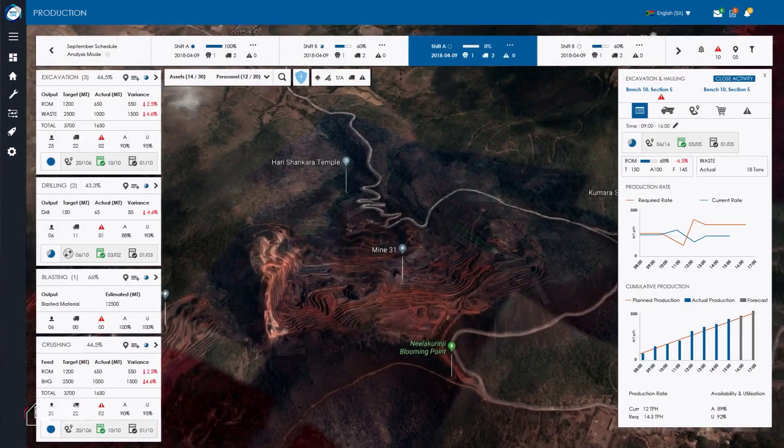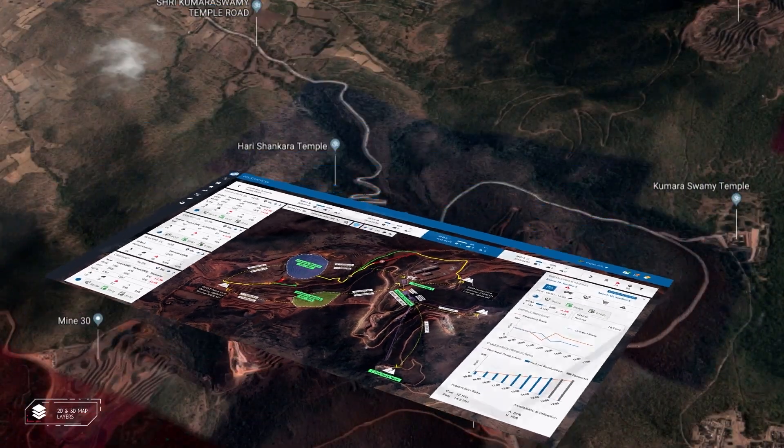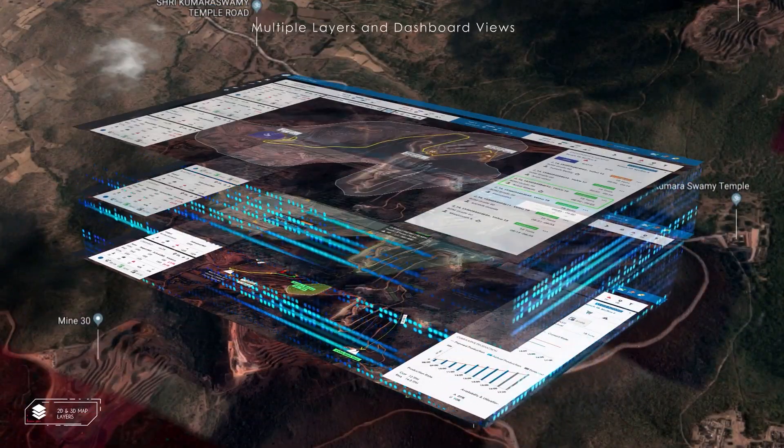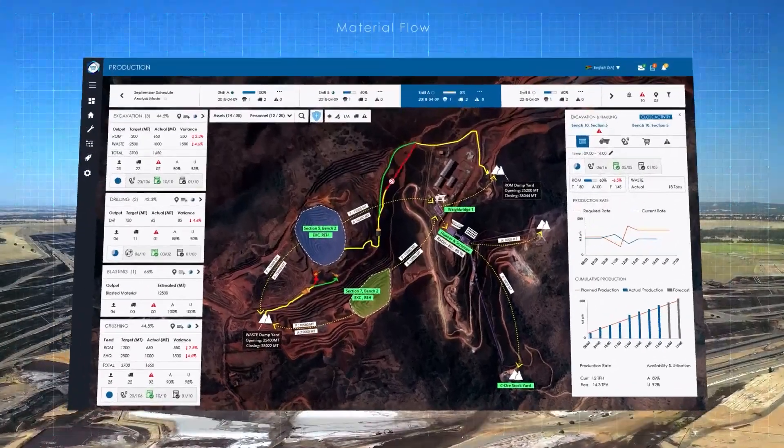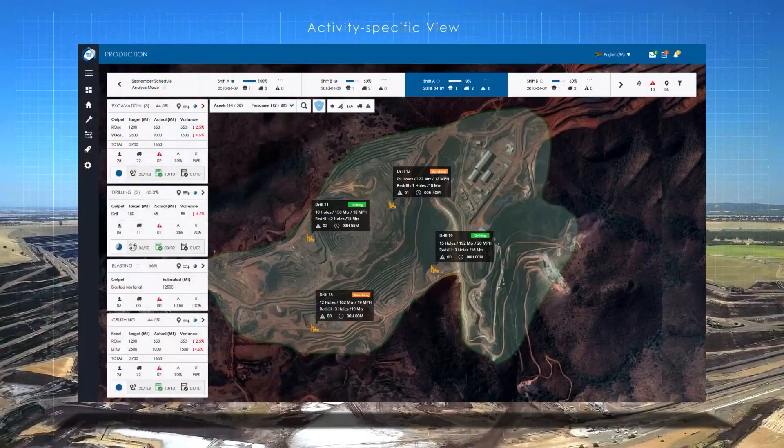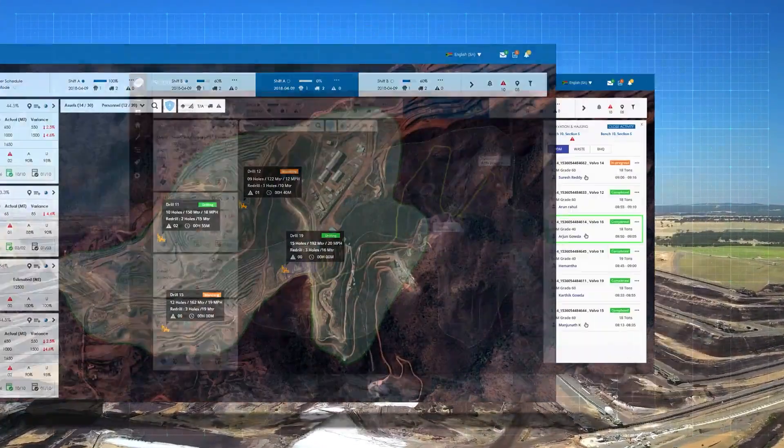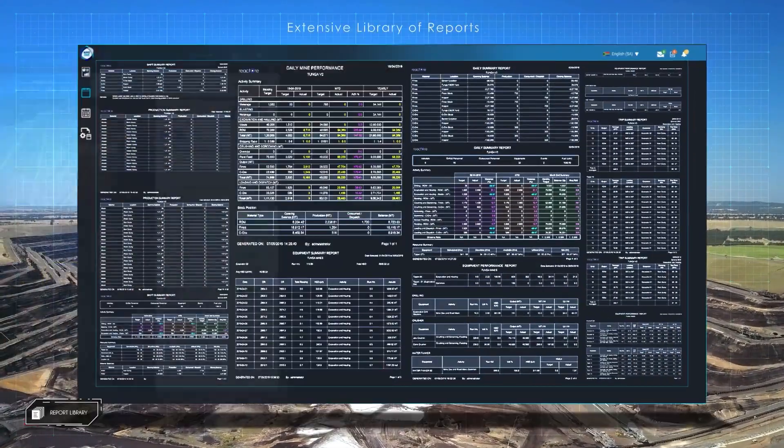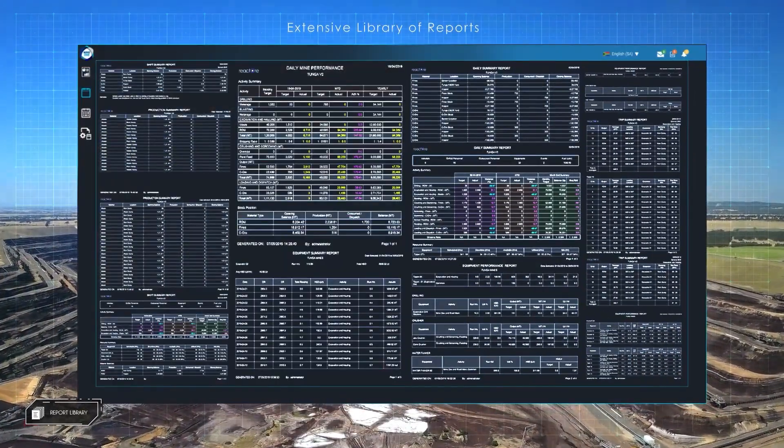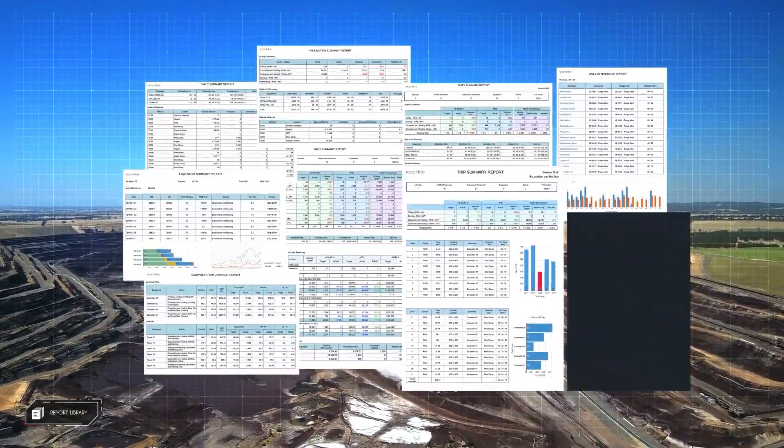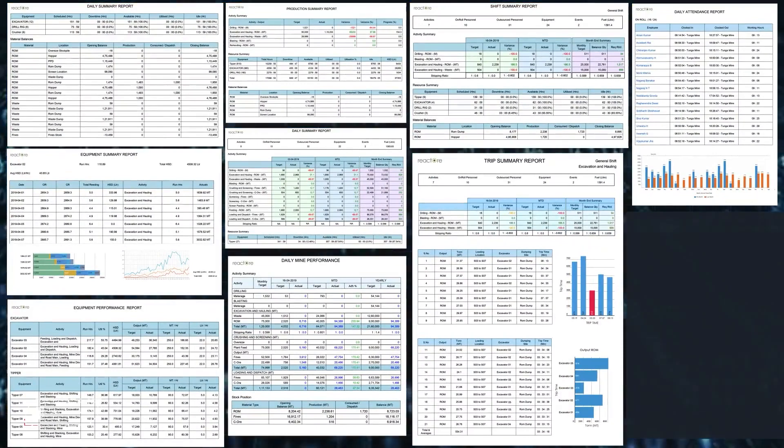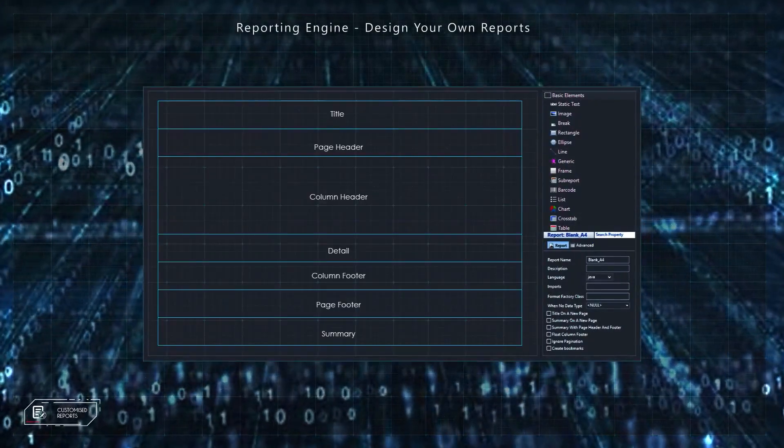Mine One features rich GIS and 3D dashboards driven by real-time data. Users can apply various filters and views to customize the interface to the data perspective of their choice. Users have access to an extensive library of reports including performance and cost per tonne.